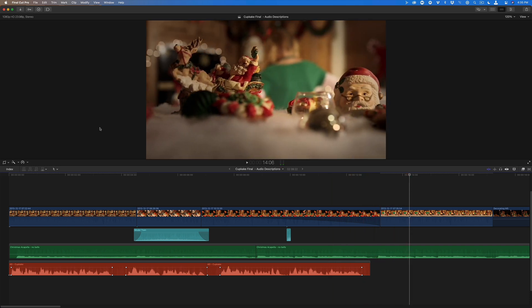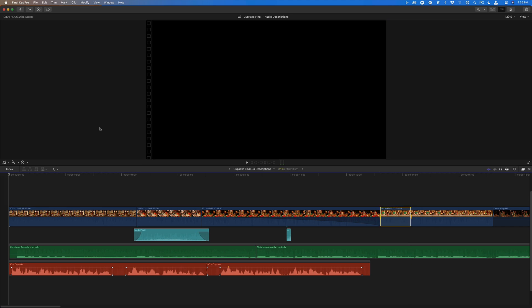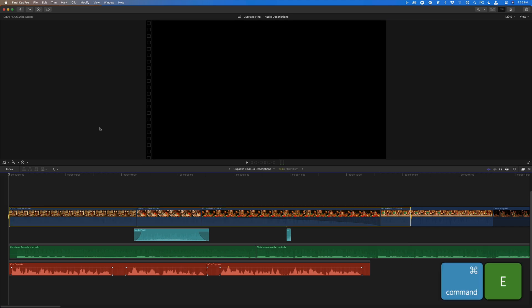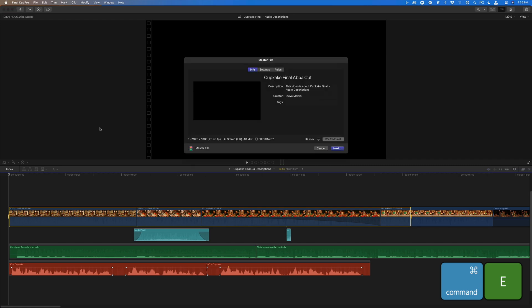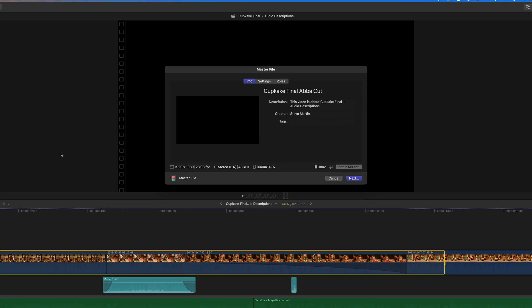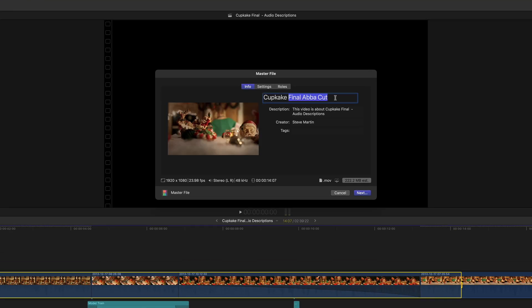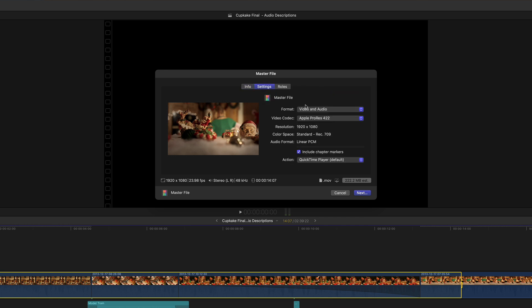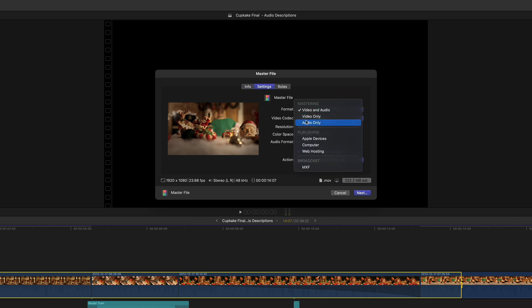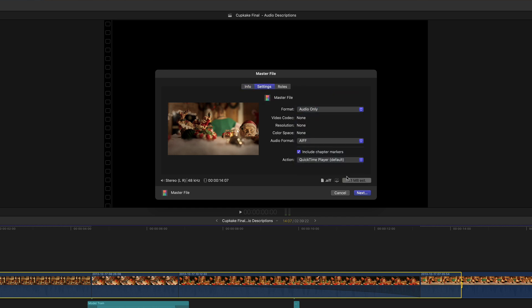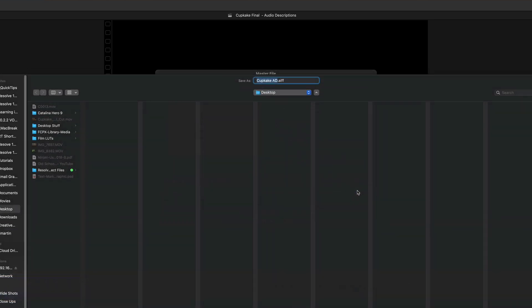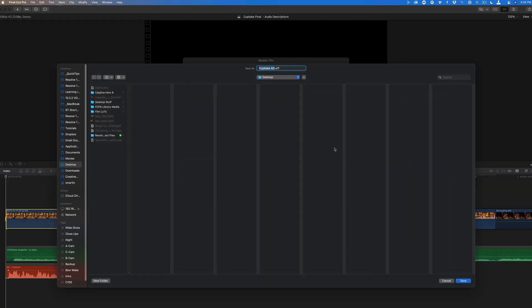Before you can add an audio description in Compressor, you'll need to export the audio as a separate file. In the interest of time, I won't export the entire movie, just this first section by setting a range. Press Command-E to export a master file, give the file a name, set the format to audio only, click Next, then Save.